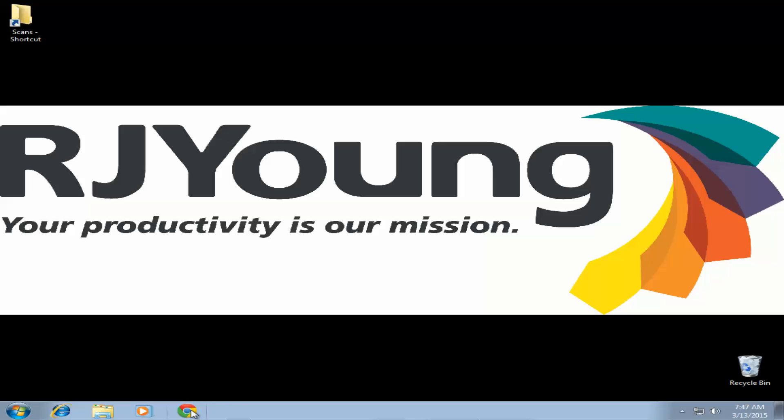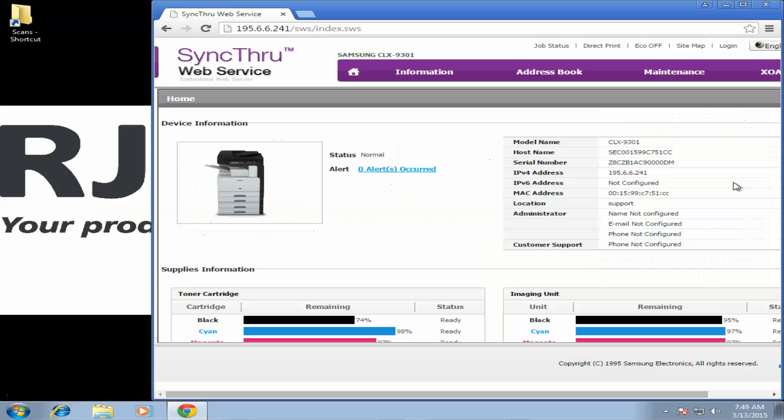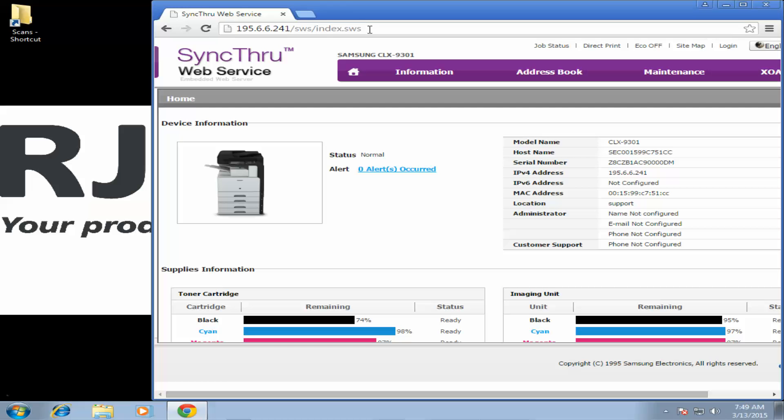Once that's done go ahead and open up a web browser. Once your web browser is open we're going to browse to our copier's web interface. What you'll need is the IP address from your copier. Make sure you don't use this IP address. Once you're there you're going to click the login link.